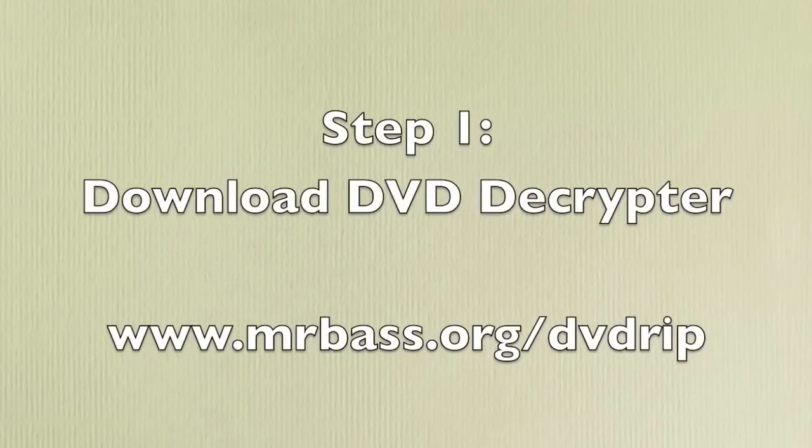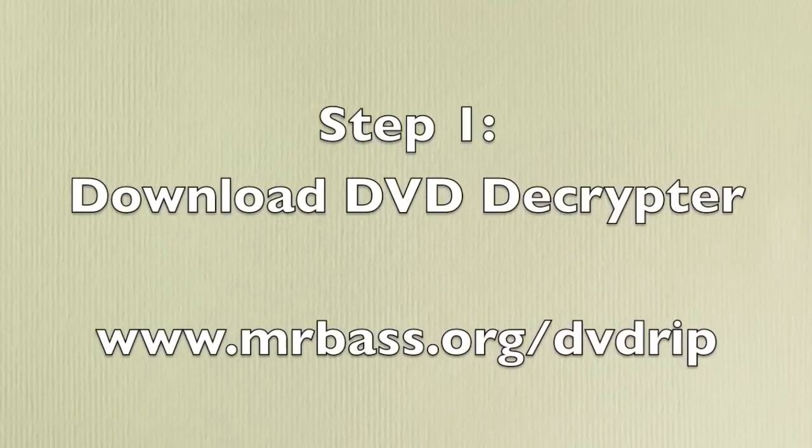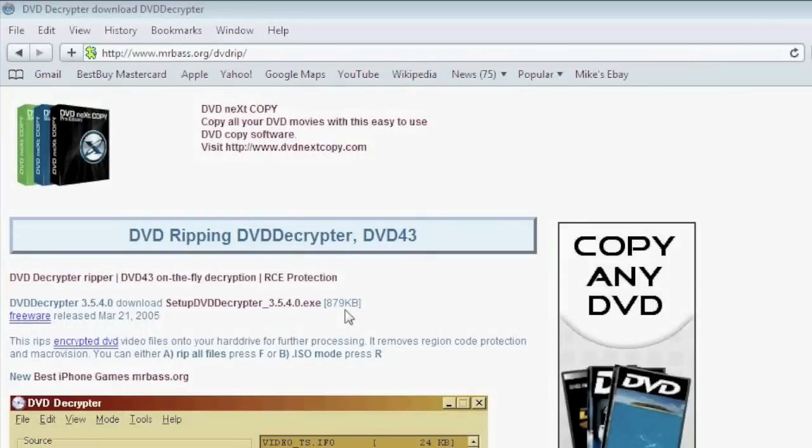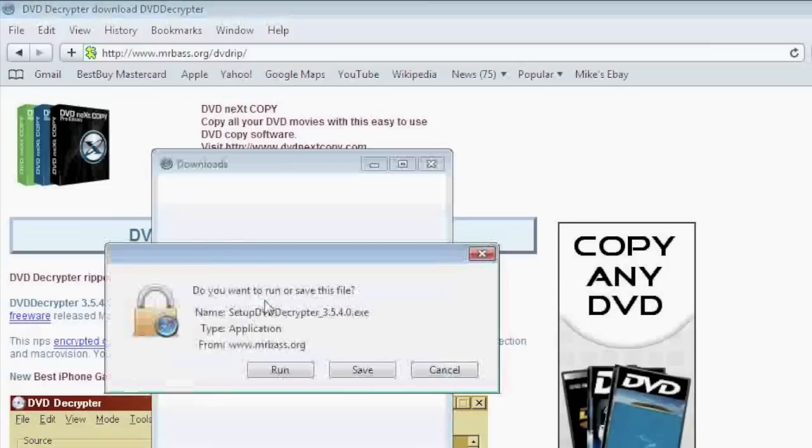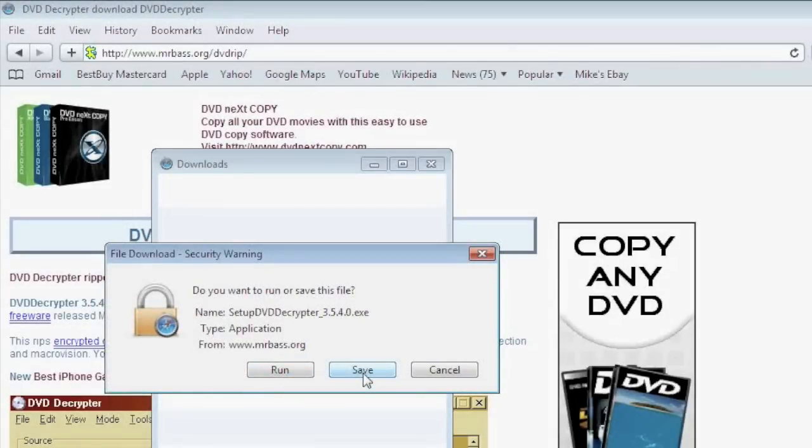The first step is to download DVD Decryptor at the website shown. It's freeware, so there is no charge. At the top of the DVD Decryptor website you'll find a download link for the program. Download and install it.